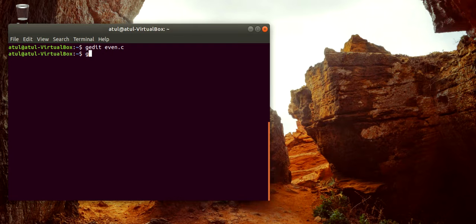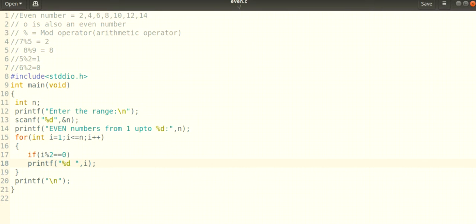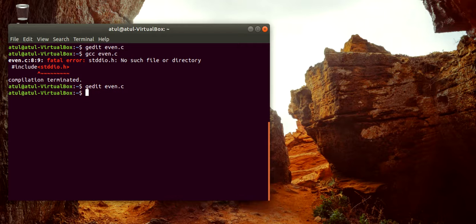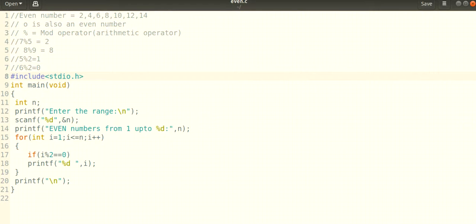Now let's compile it with gcc even.c. There are some typing mistakes, so fix those. After compiling and running, enter a range — for example, 100. The even numbers from 1 up to 100 are 2, 4, 6, 8, 10, 12... and so on. So here you can verify the numbers are even.